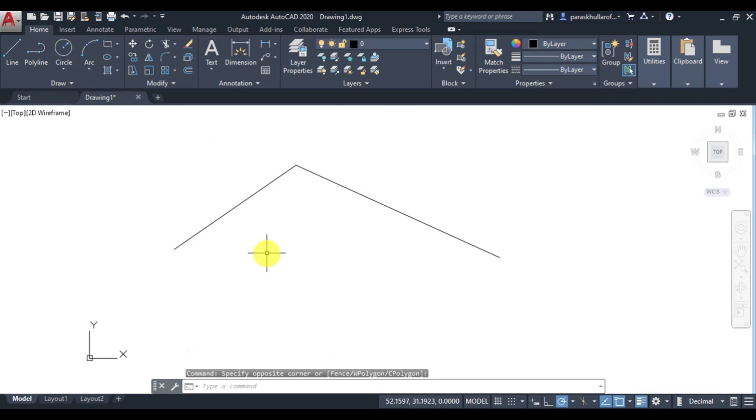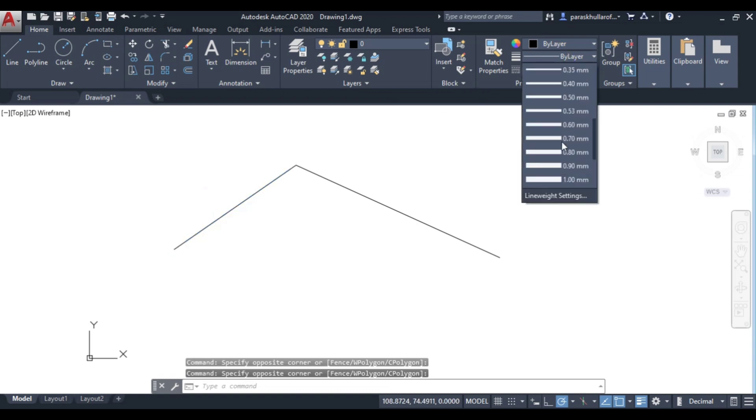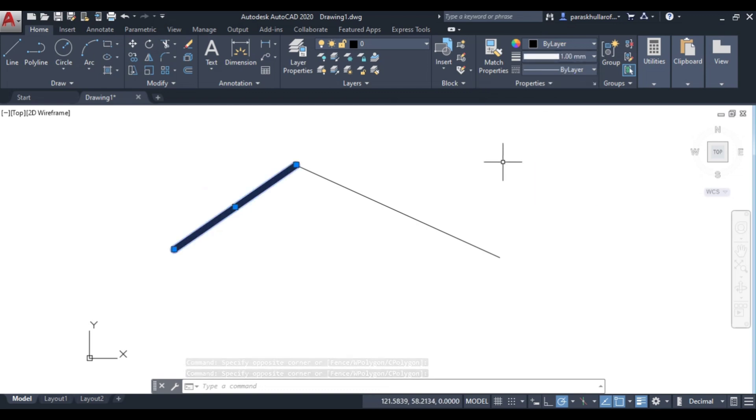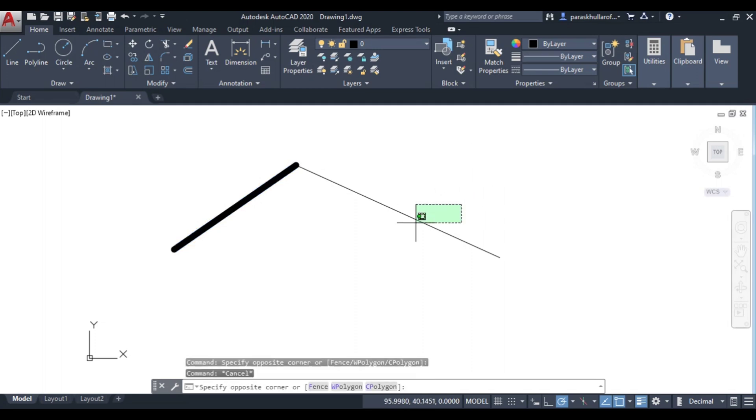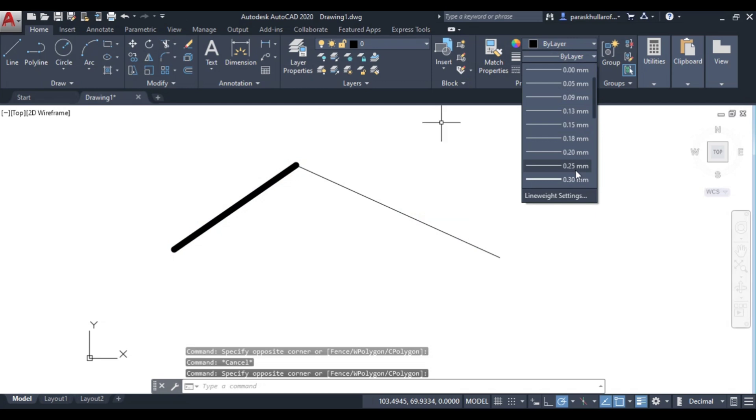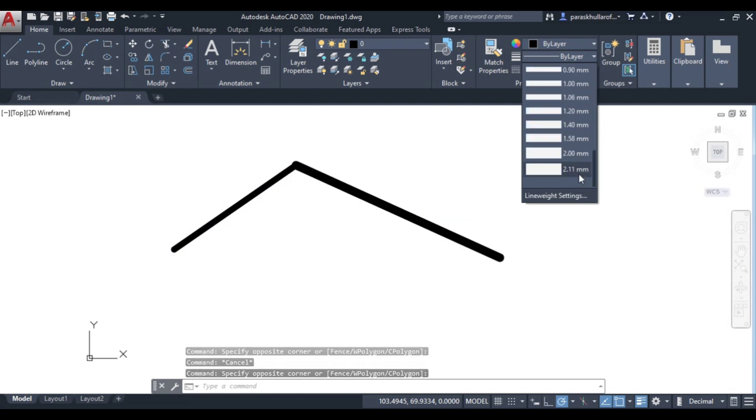So first of all, let us select the lines. Let us select the first line. Let the thickness of the first line be 1mm. And if I select the second line, let the thickness be equal to 2mm.